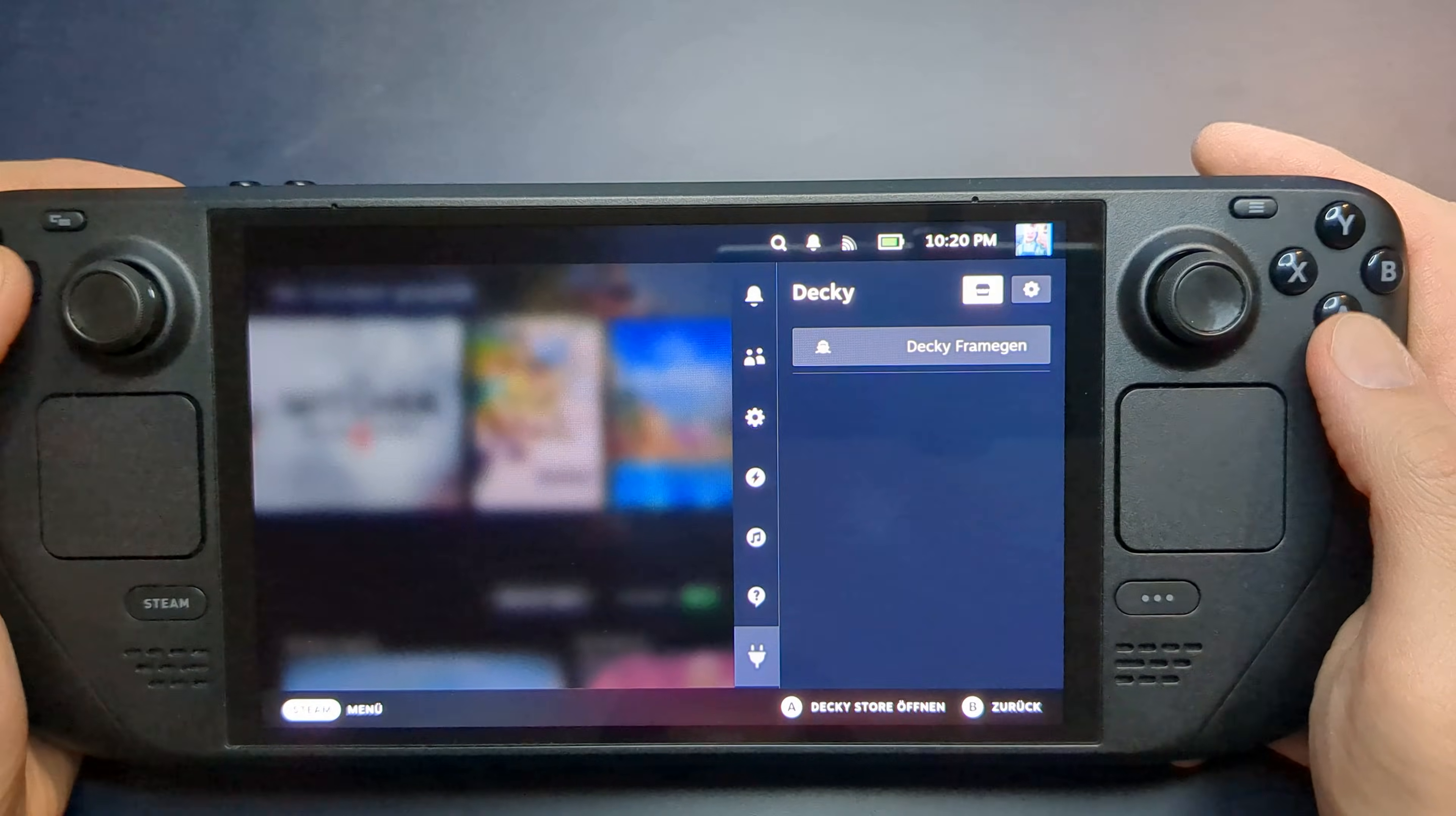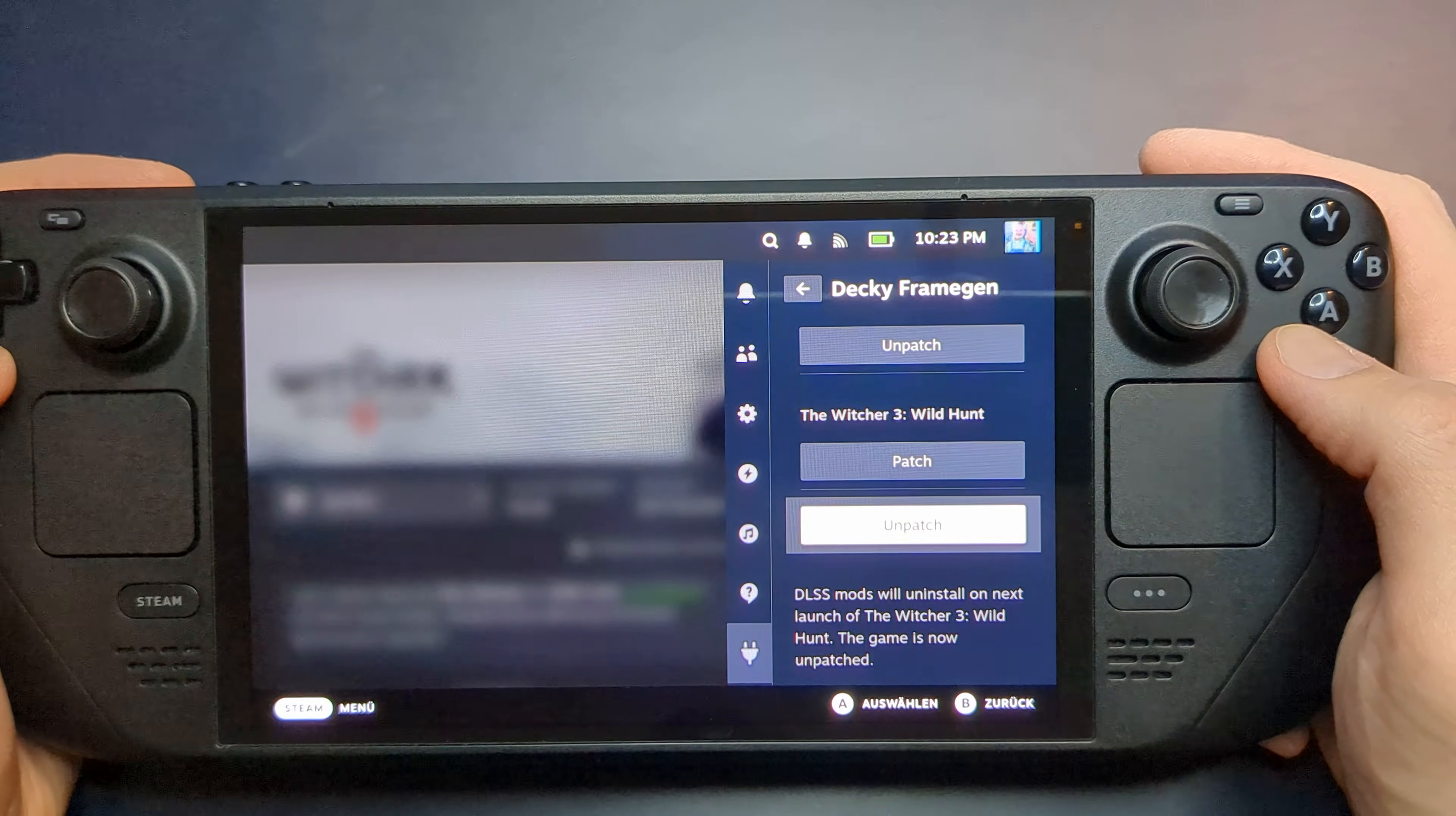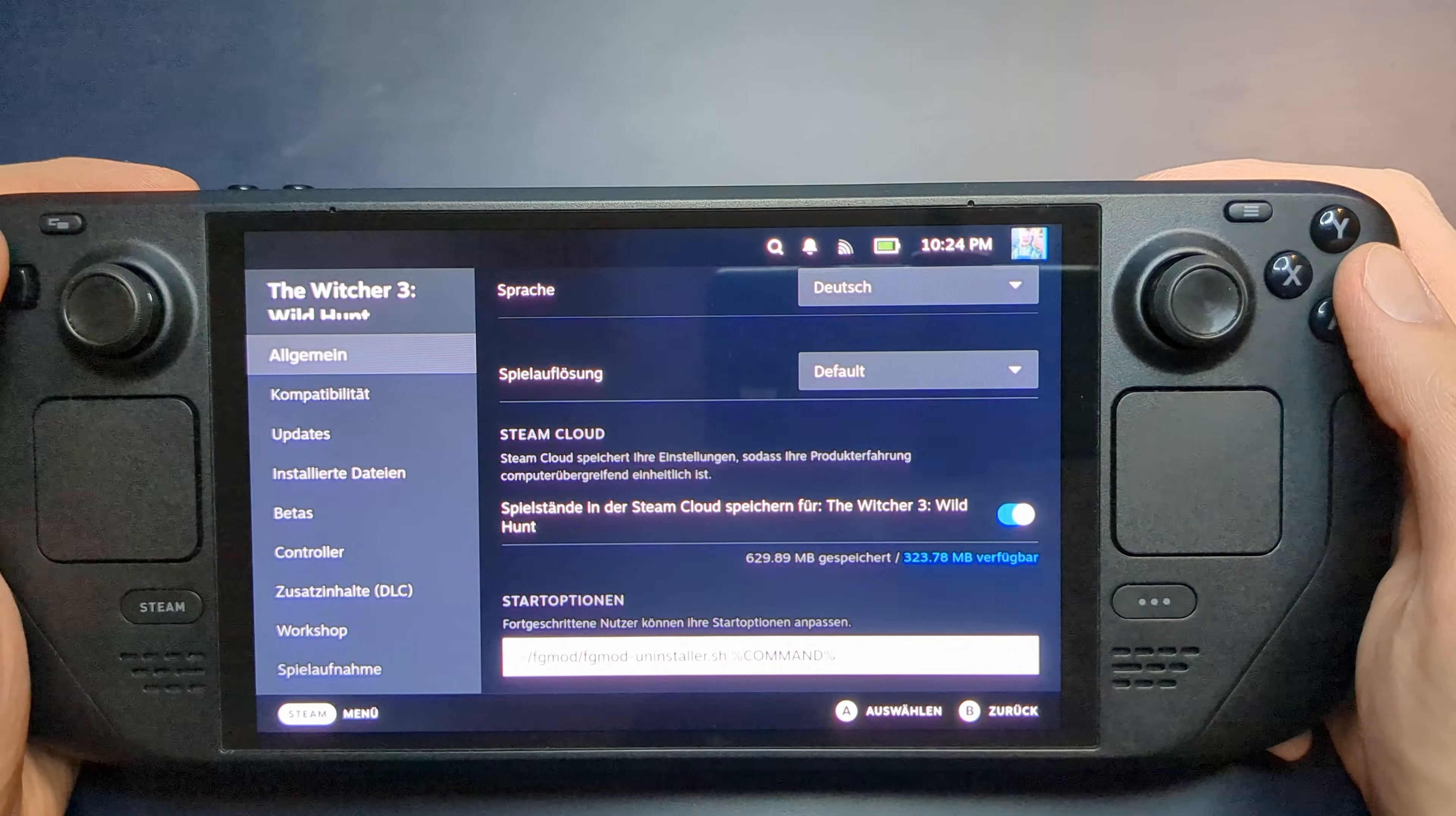If you ever want to remove the mod, go back to the Quick Access Menu, open Decky, and select the Frame Gen plugin. Simply click Unpatch, and the mod will be uninstalled the next time you launch the game.